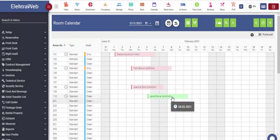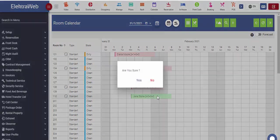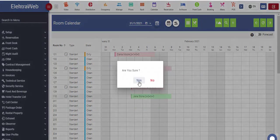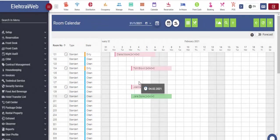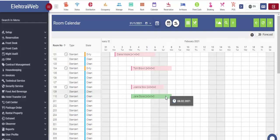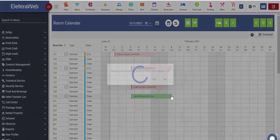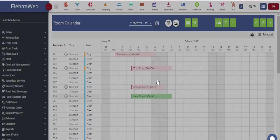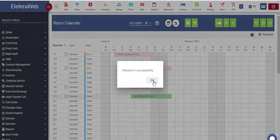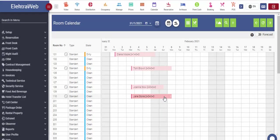If we want to change this reservation date or room number, we can easily drag this box to the desired field. From this screen, we can easily perform basic front office operations. When guest arrives at the hotel, with the right mouse click, we open the dropping menu and select check-in.